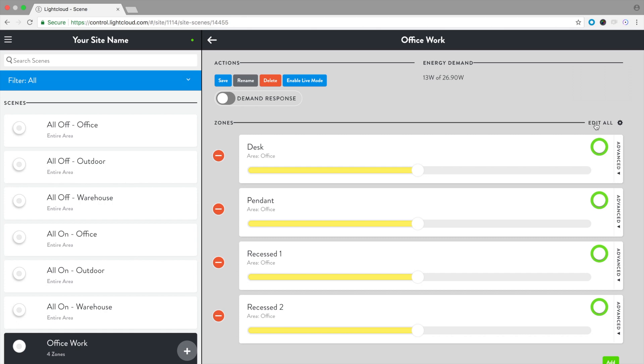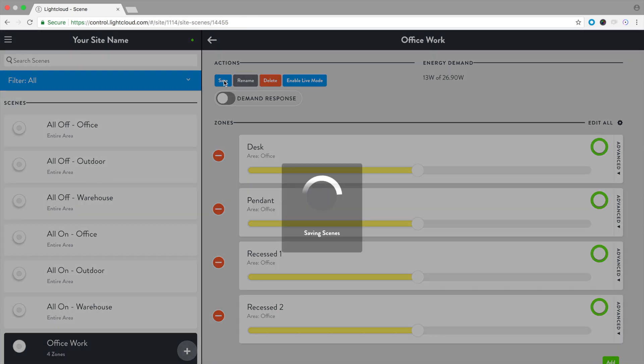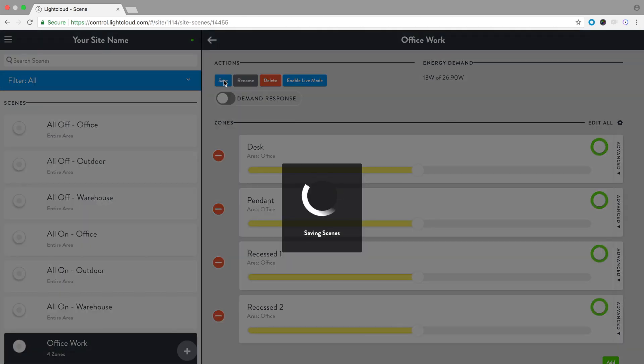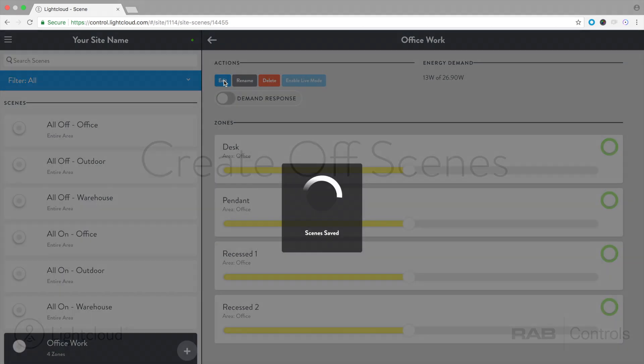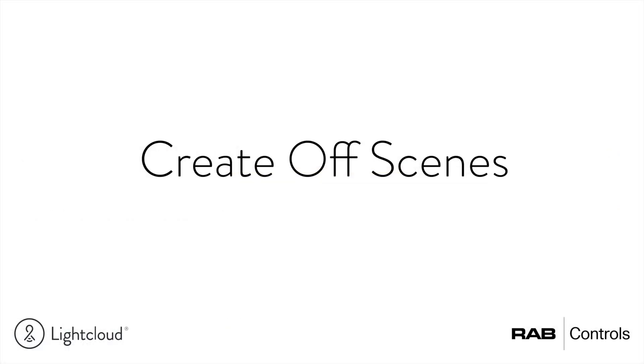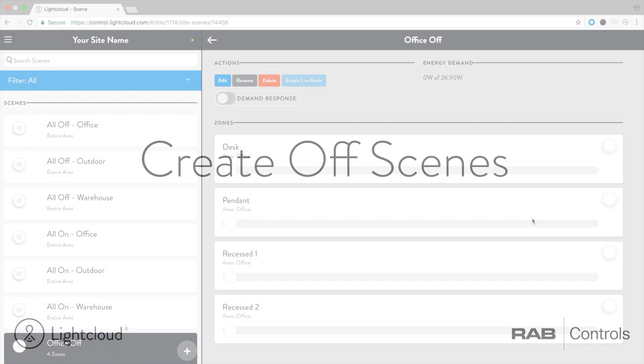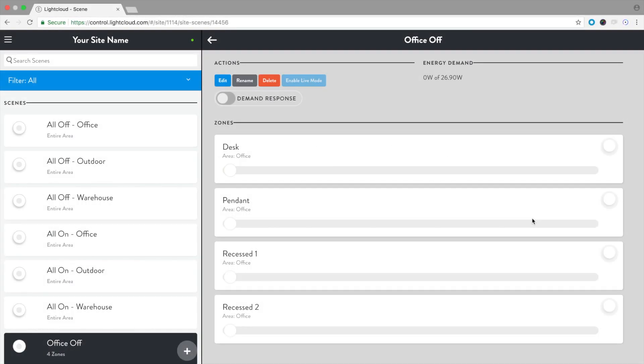To preserve the changes, press Save. Scenes don't have an off state. If you'd like to turn all of the zones in a scene off, you need to create another scene with the same zone set to off.